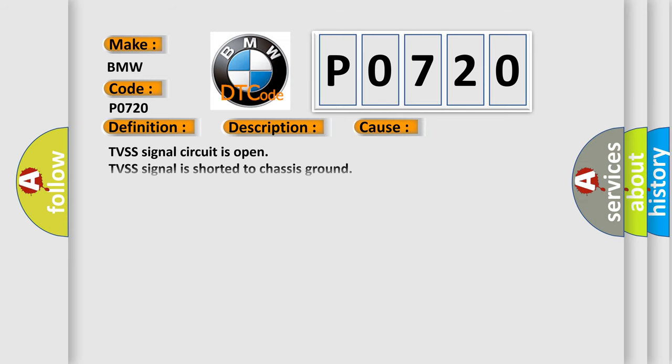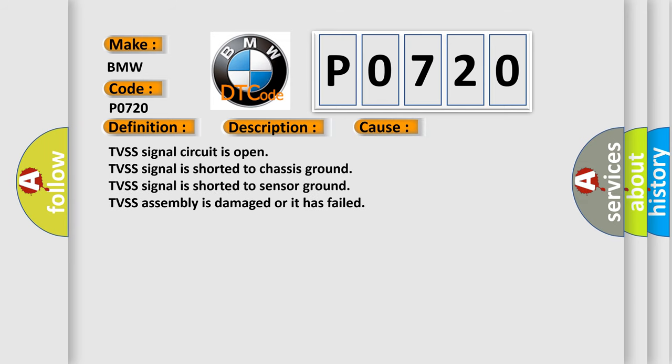This diagnostic error occurs most often in these cases: TVSS signal circuit is open, TVSS signal is shorted to chassis ground, TVSS signal is shorted to sensor ground, or TVSS assembly is damaged or has failed.